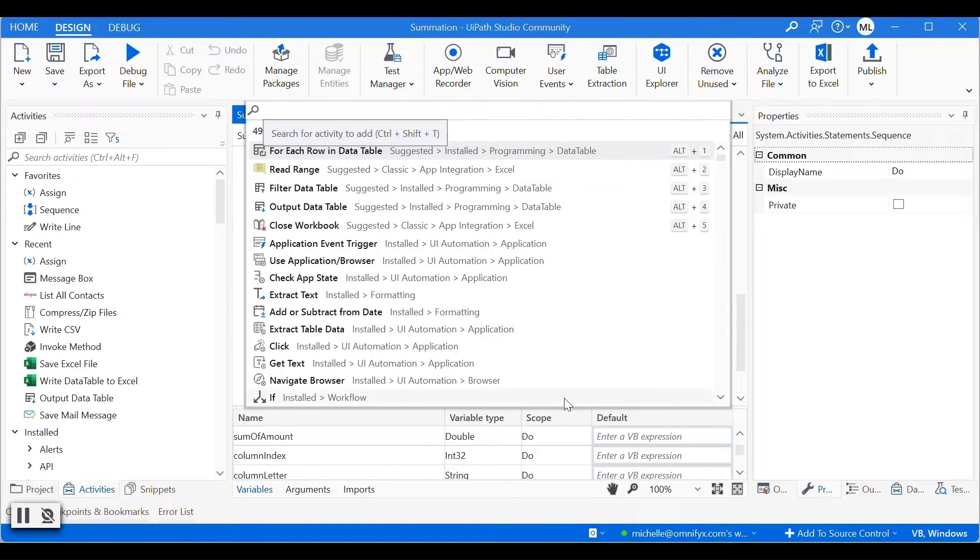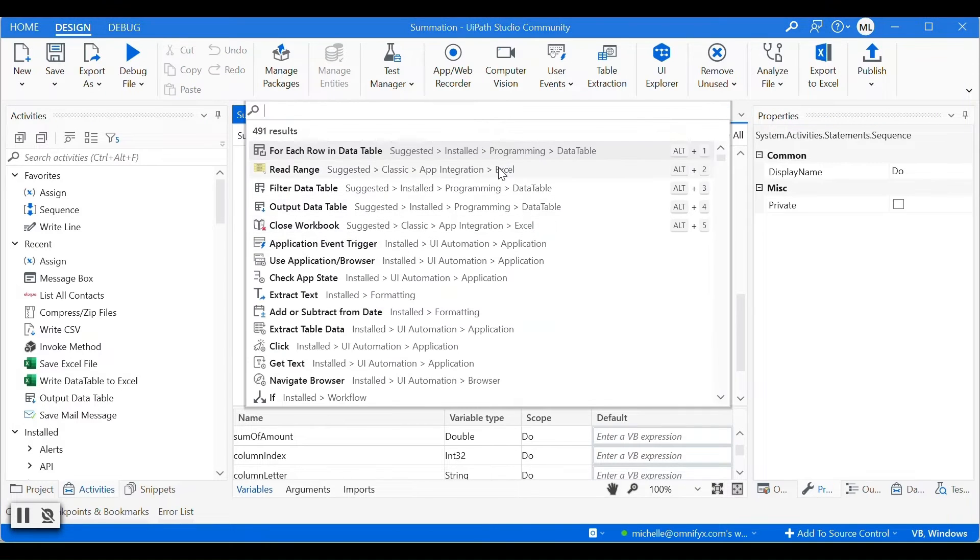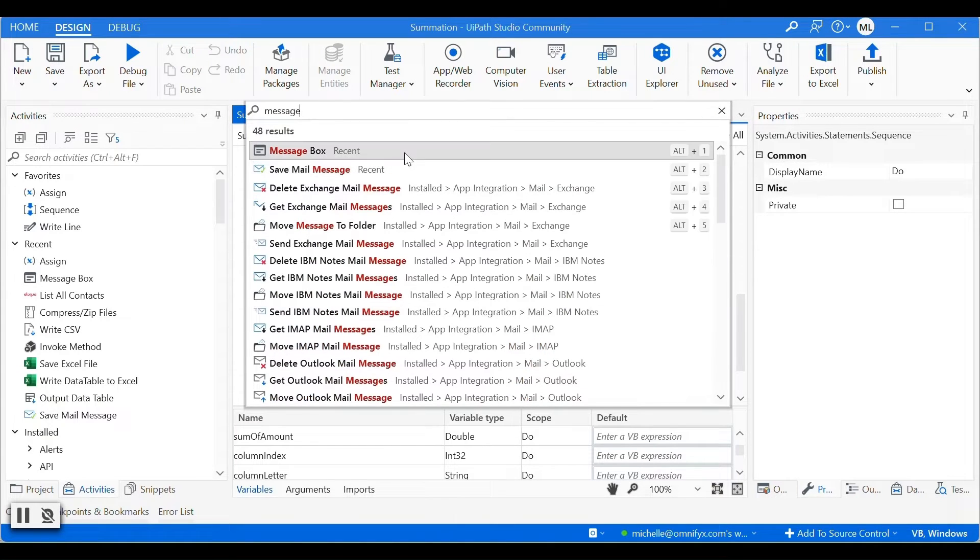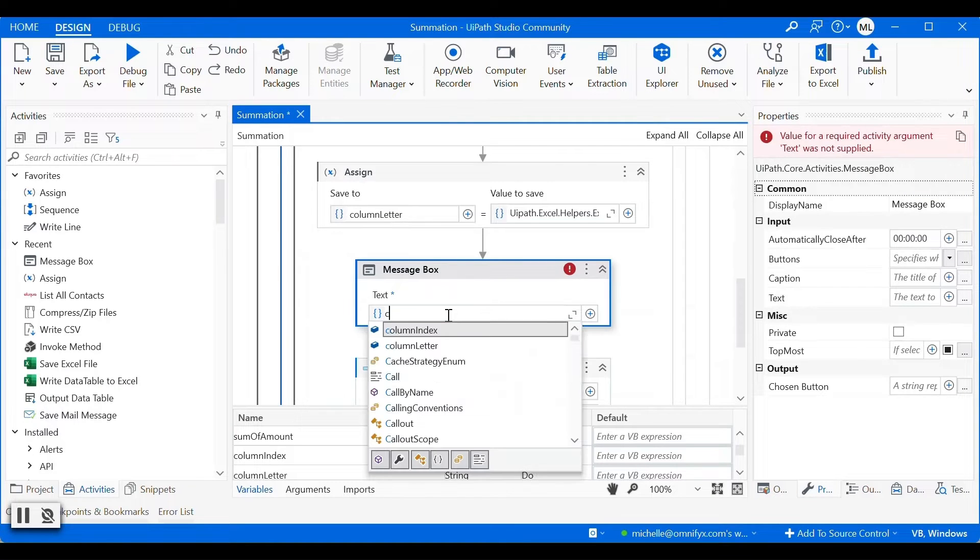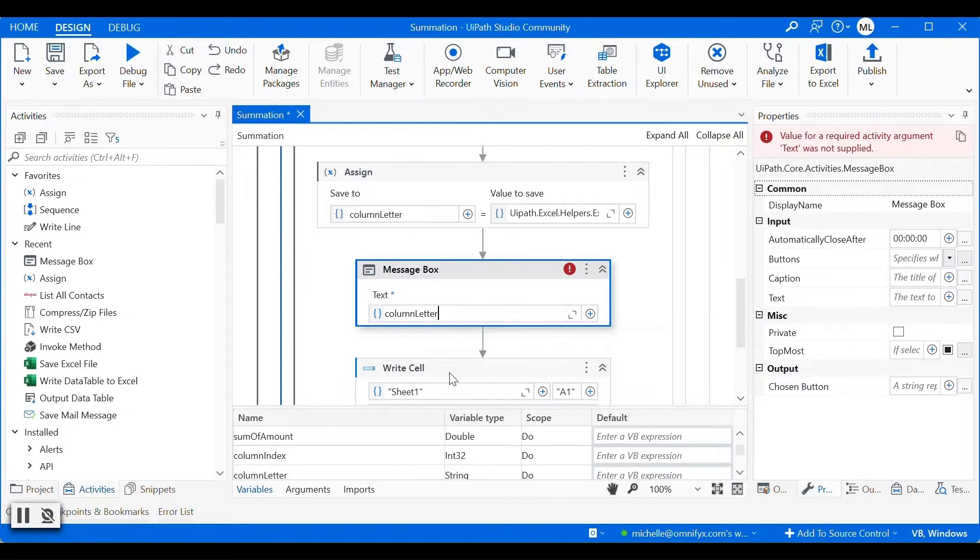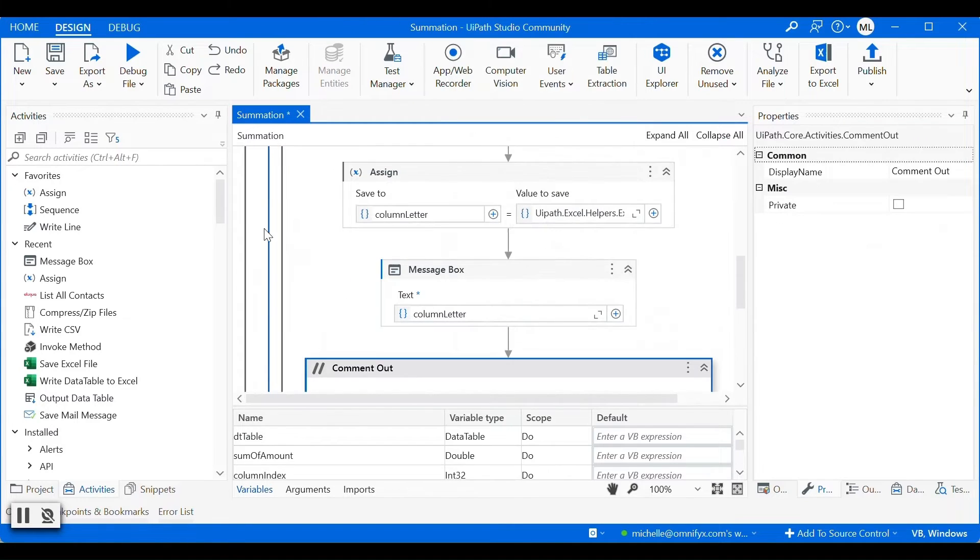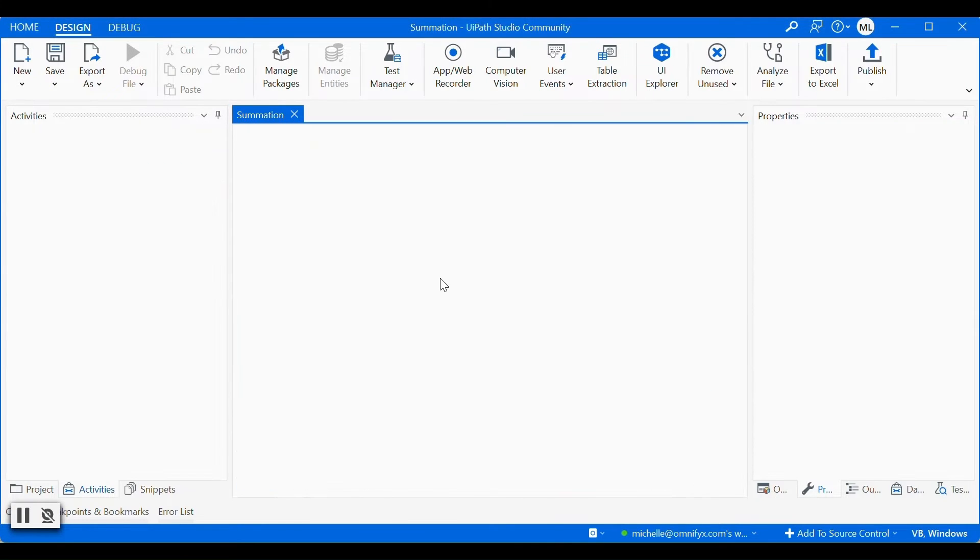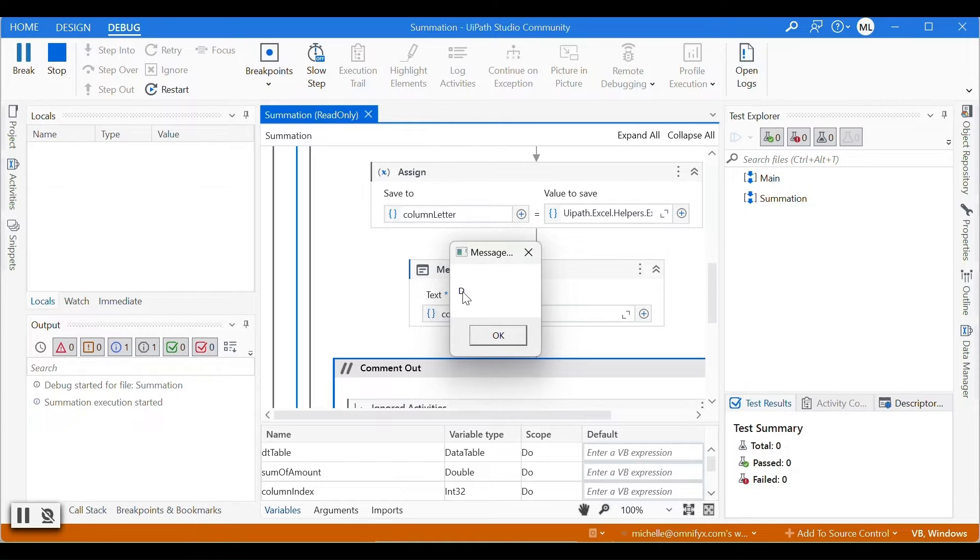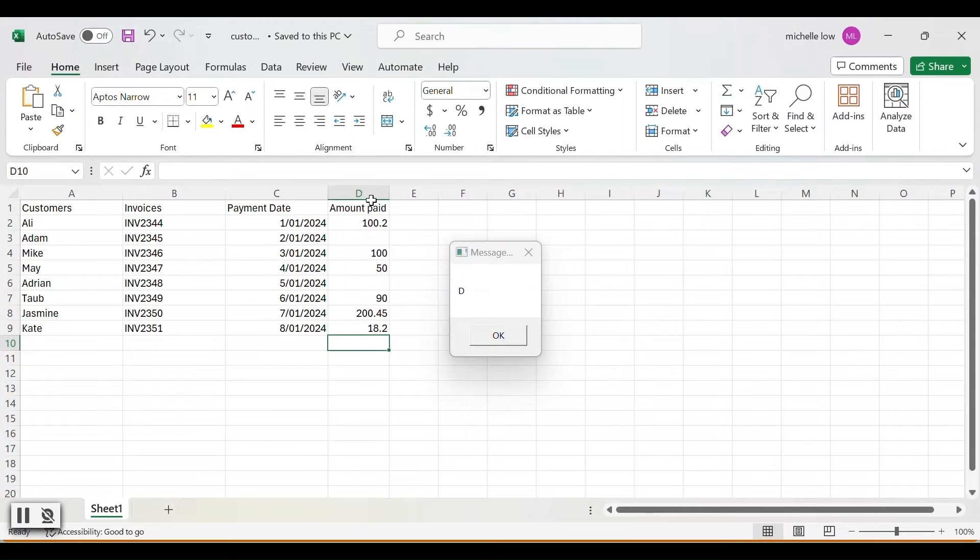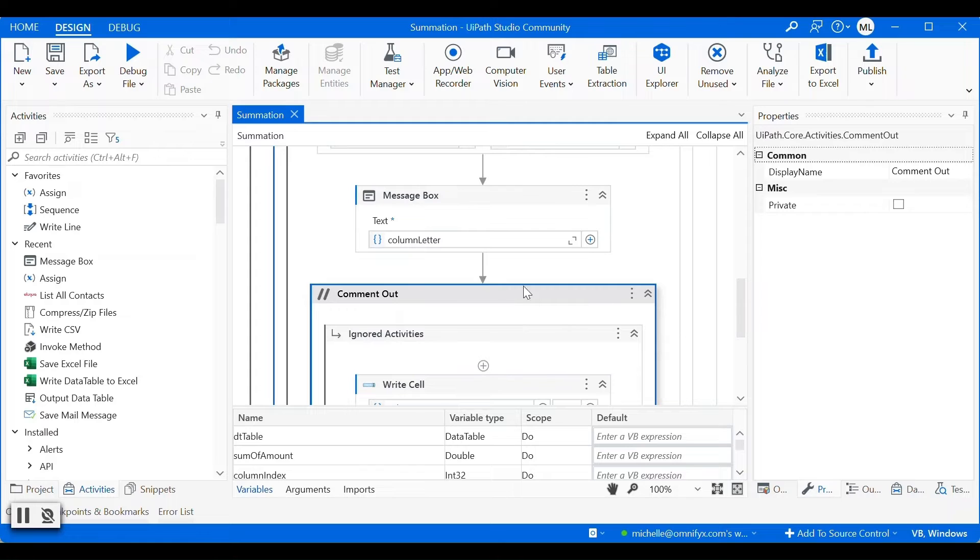So now we have the column letter. Let's just double check we have the correct column letter. We will output this into a message box. And I'll disable this activity first because we just want to make sure we have the correct letter. So we have column letter D, which is the correct letter for amount paid column. So we are all good with the column letter.